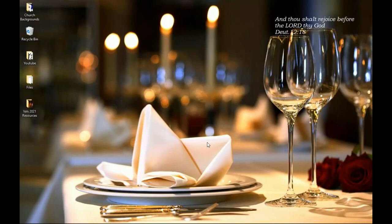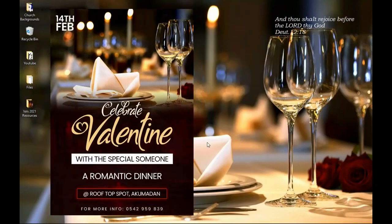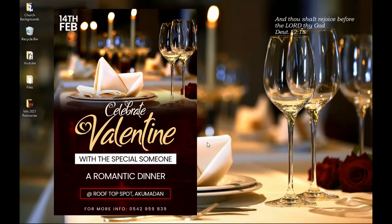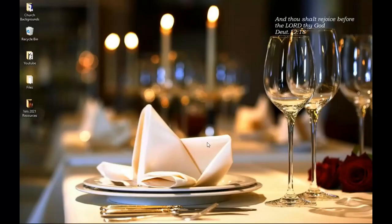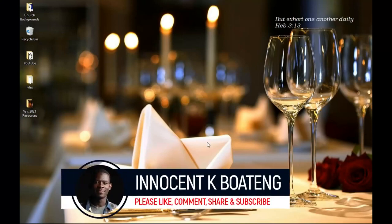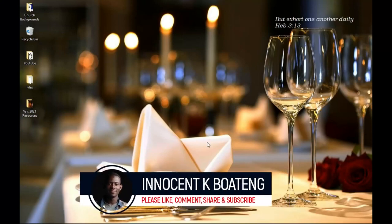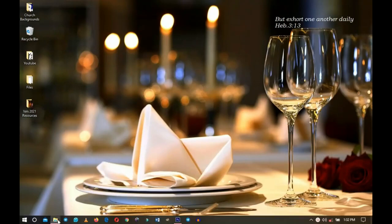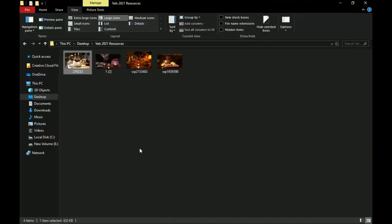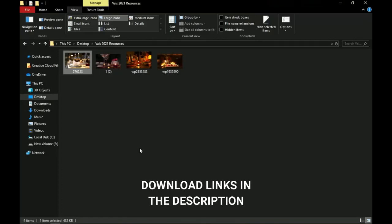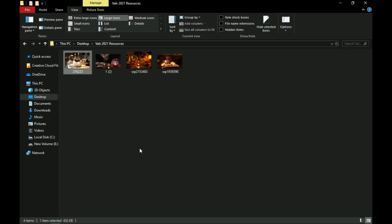In this video I'm going to show you how to create a Valentine's dinner flyer in Photoshop. Welcome to the channel — if you're new here please hit the subscribe button, and if you're a returning viewer thank you so much for showing up. Here are the resources we'll be using: pictures I got from the internet. I'll leave a download link in the description — feel free to use them and send me your template on Instagram.